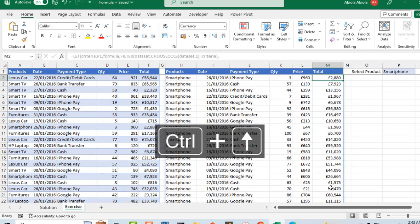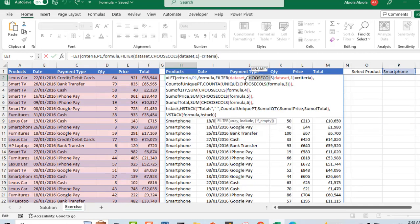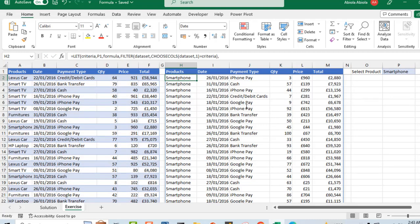This is basically how we can use the CHOOSECOLS function. If you come to the top cell here, you discover that we use the CHOOSECOLS function several times in order to access the columns within our formula. This is how powerful and useful the CHOOSECOLS function is in Excel. I hope you enjoy this video. If you do, like, comment, share, and subscribe to the channel because there is a lot to come. Thank you and bye for now. Cheers.